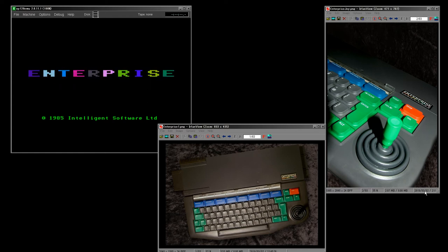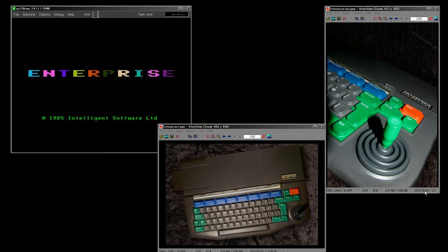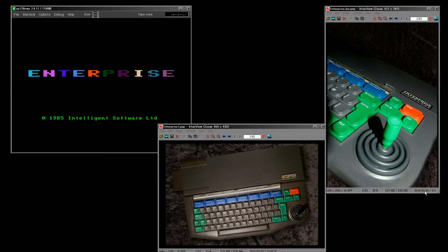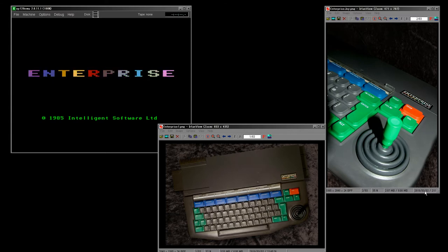I'm hoping to include the Enterprise in the systems that I show in detail how to program. So today we're going to have a look at the system, we're going to do a simple Hello World example, and I'm going to describe what I've found about the system and why I think it's quite an interesting system that you should consider along with the more popular Amstrad CPC, MSX, and ZX Spectrum.